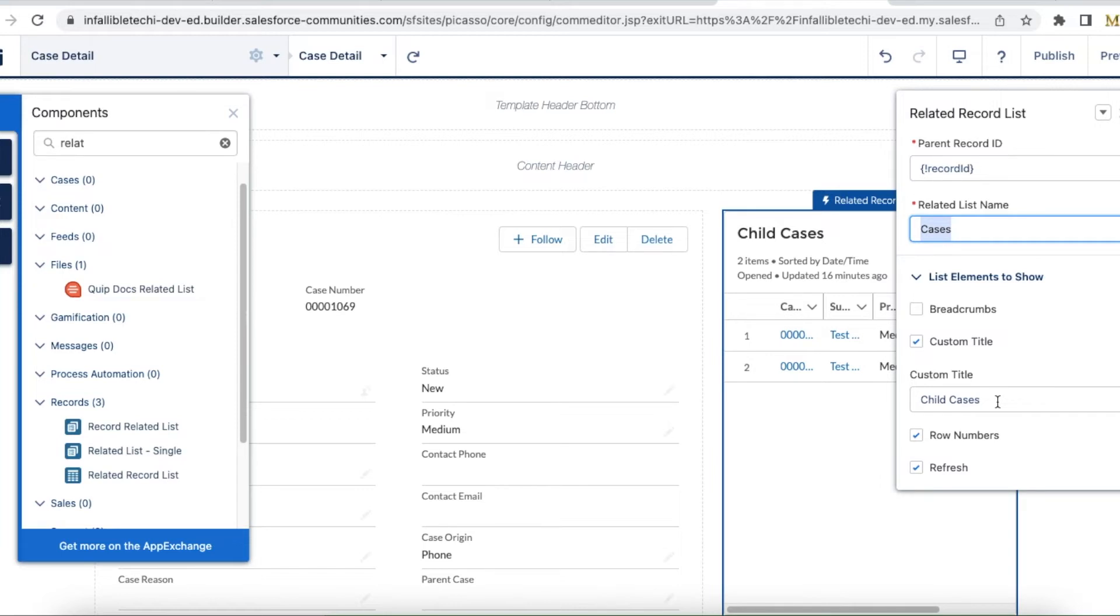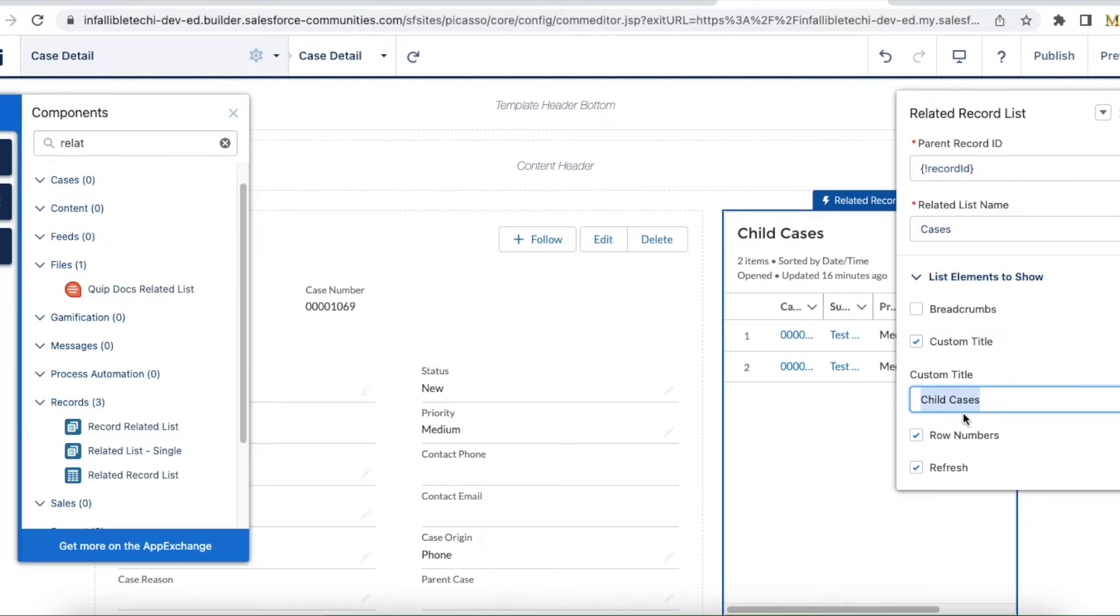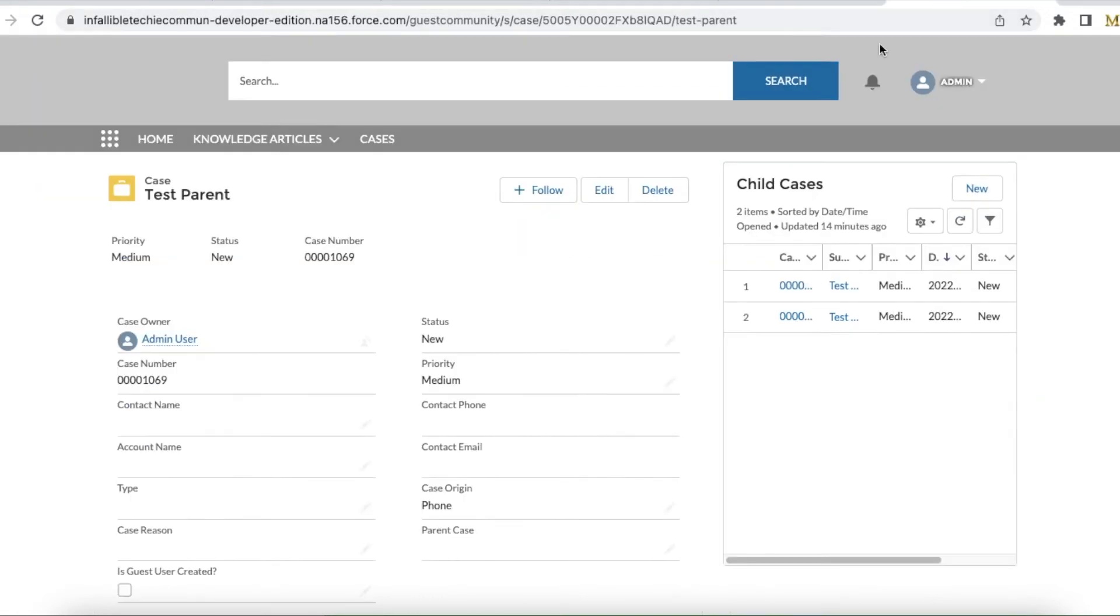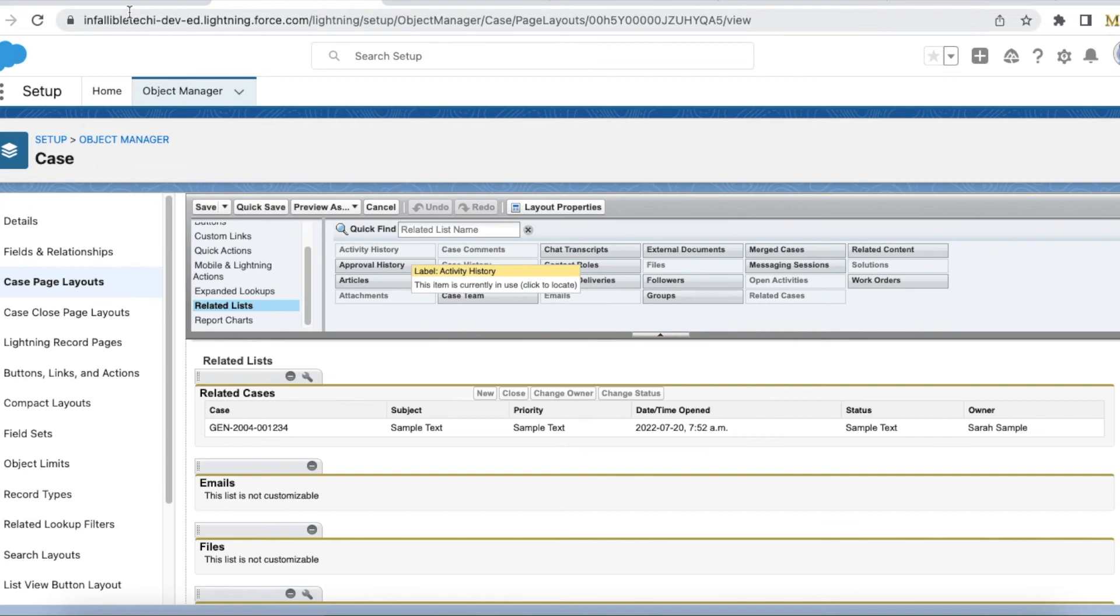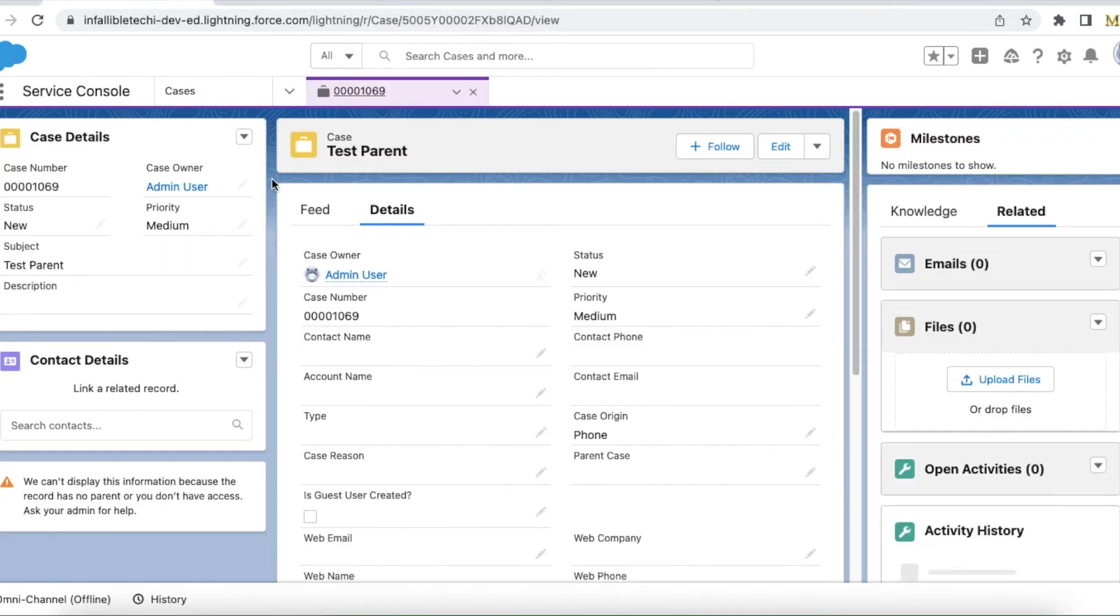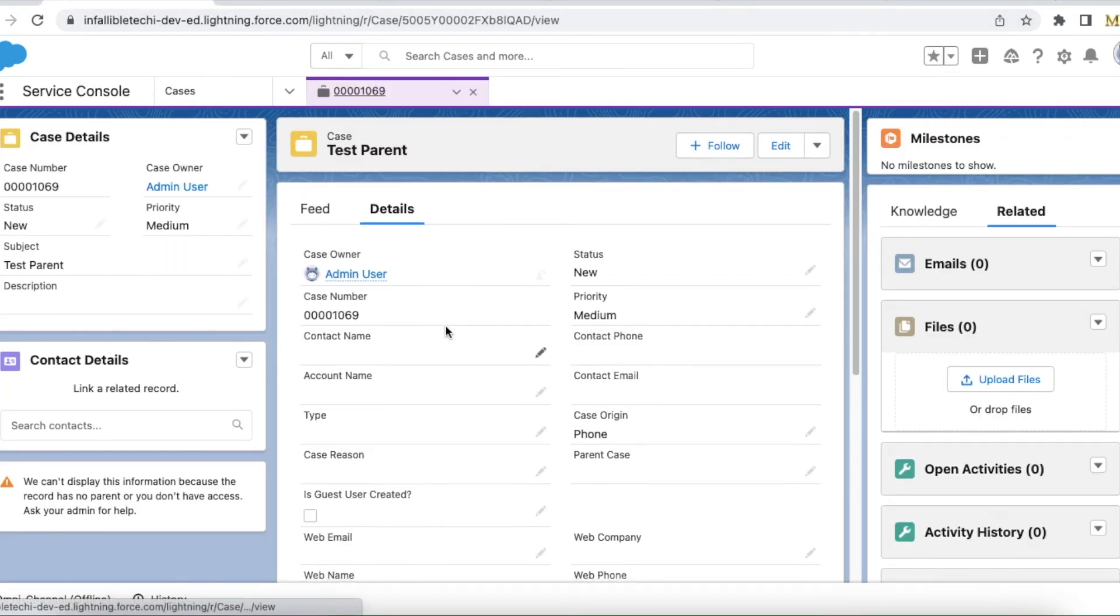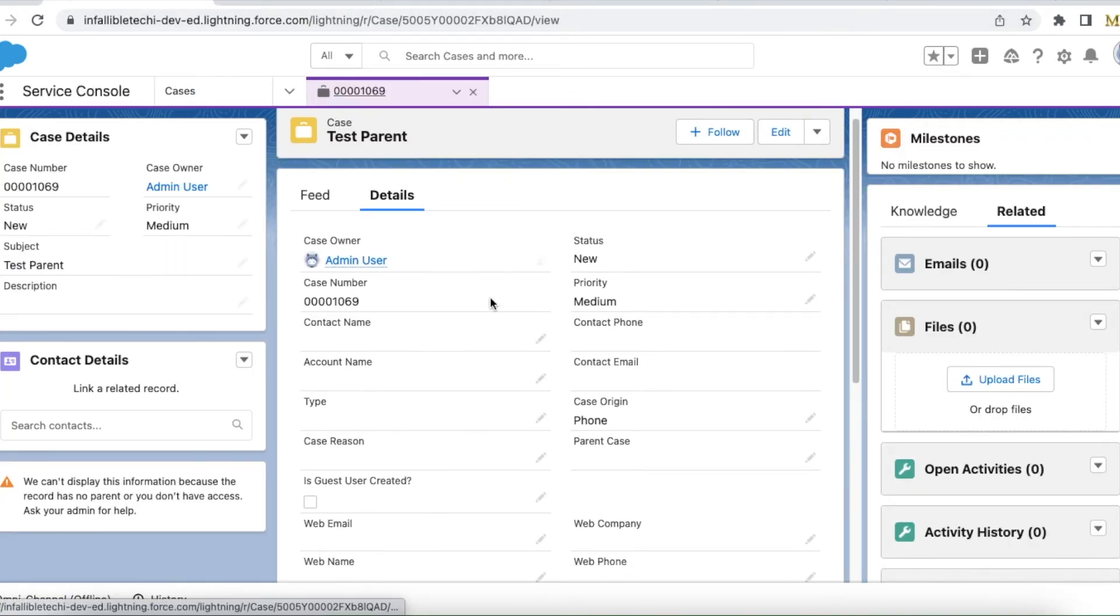In order to make it more readable for my users, I made it as 'child cases.' You can disable and enable all these features. Once you are done with this, publish it. If I look at a sample case, for this case I have two child case records.